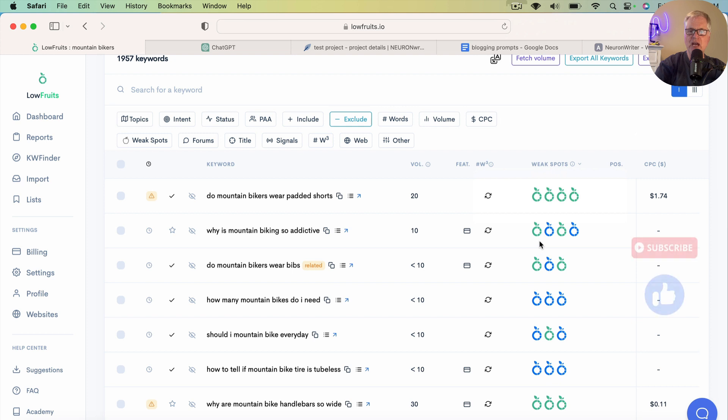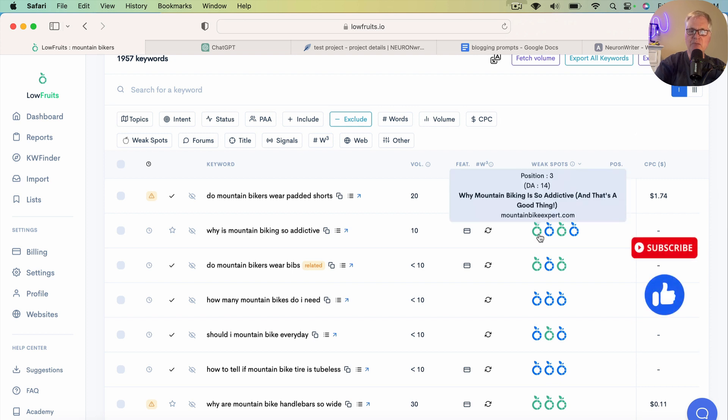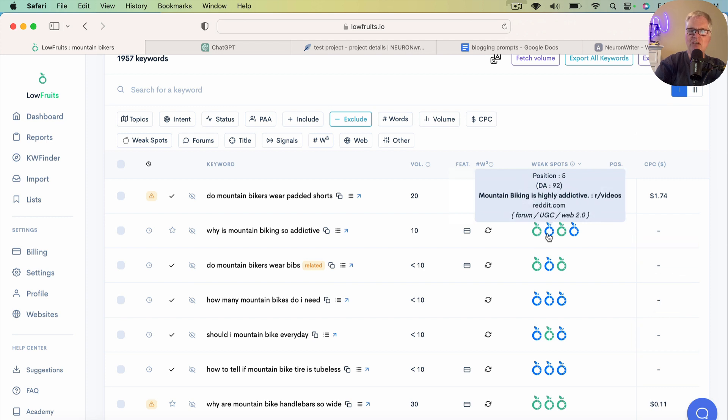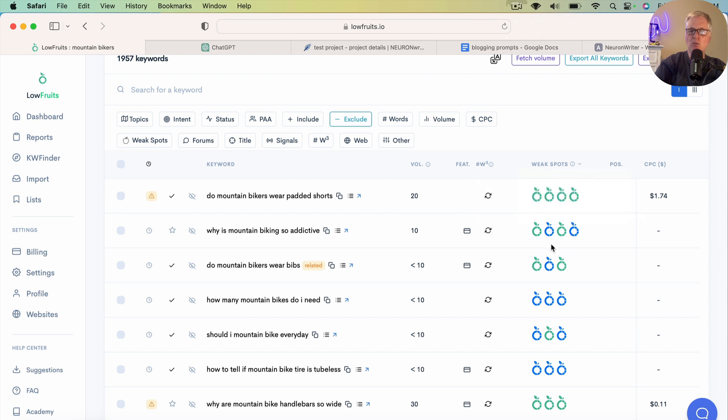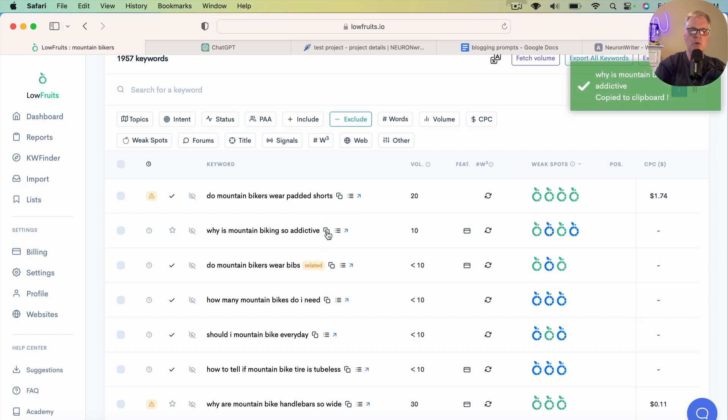it shows you weak spots where you have an opportunity to rank for a particular long-tail keyword. So for example, what it's showing you here, these little fruit icons, you have in position 3 in the Google SERP, you have a DA14, you have a forum, you have in position 7, a DA6 website, and then another forum. So there's definitely weak spots for this long-tail keyword, and let's go ahead and go with this one. So I'm going to copy it to the clipboard.